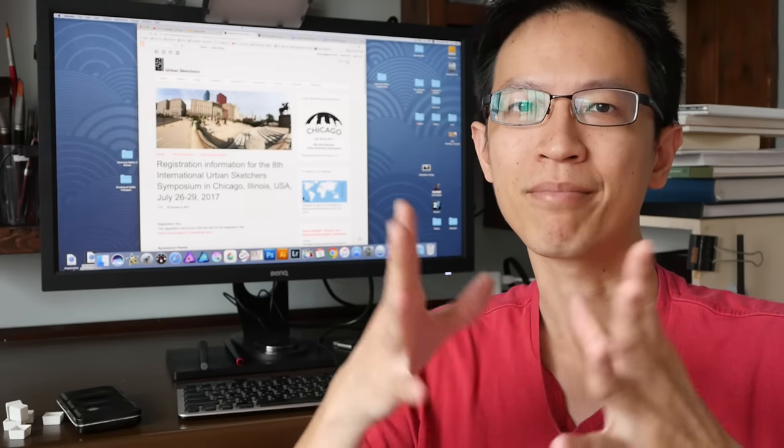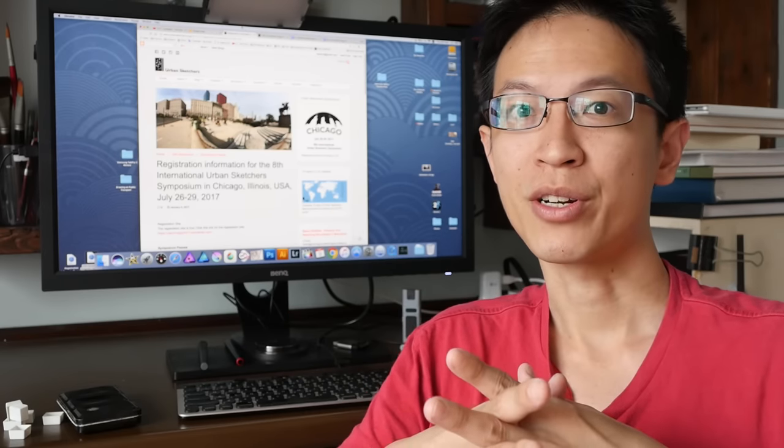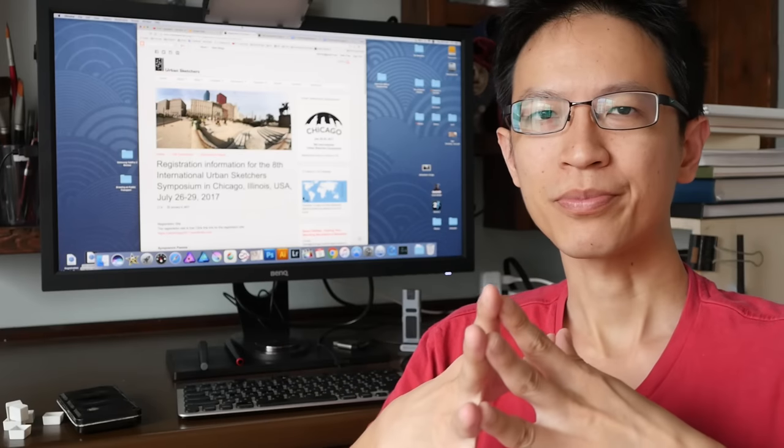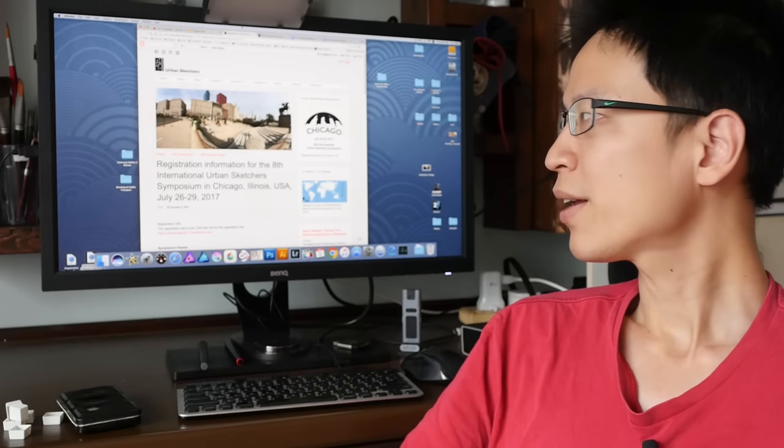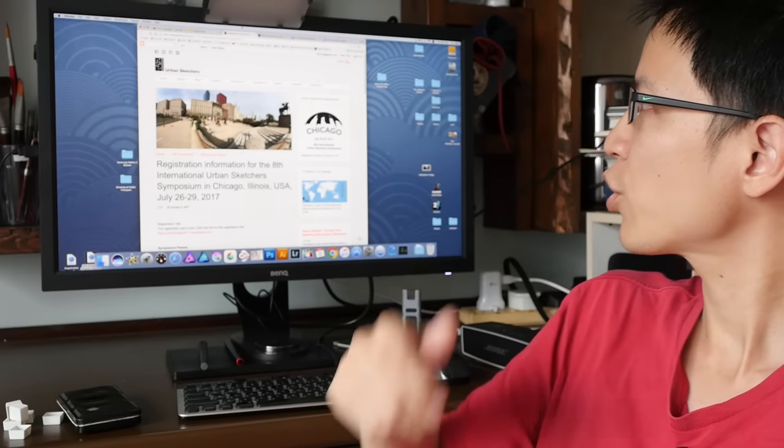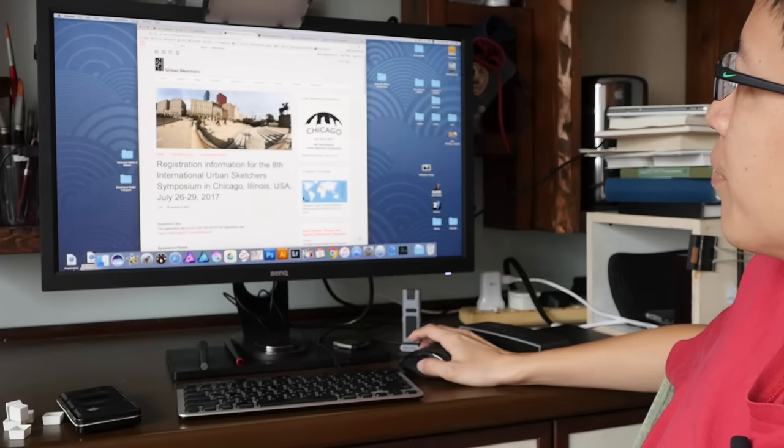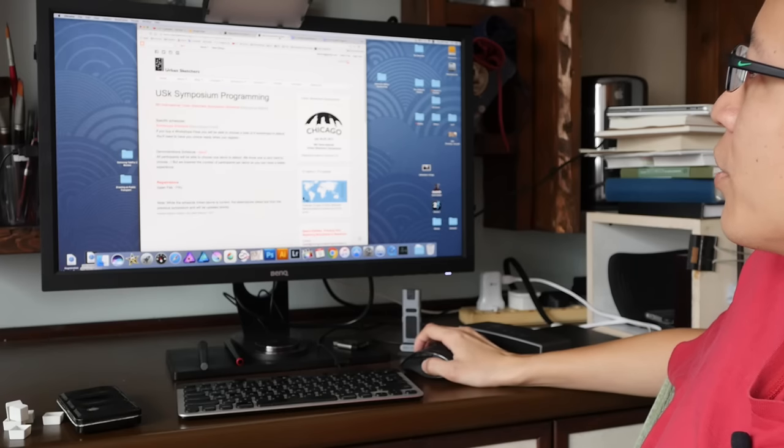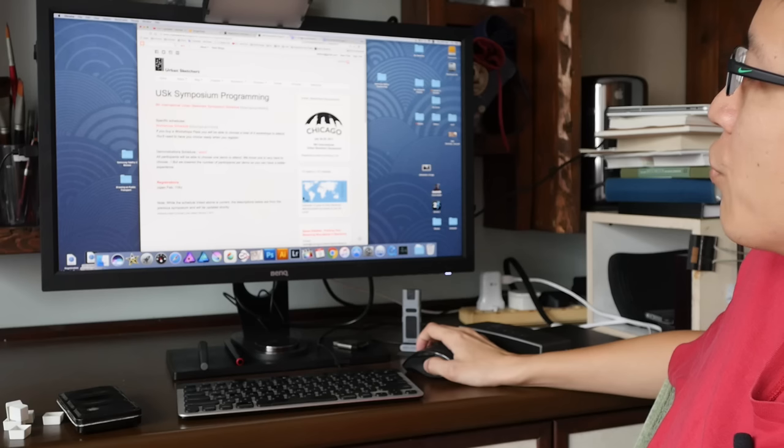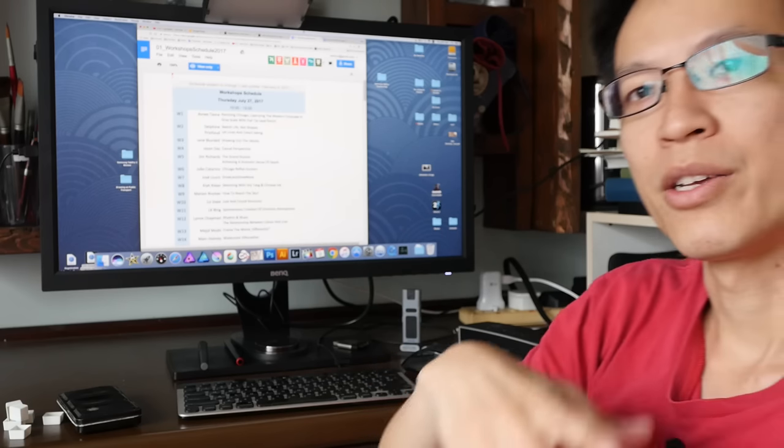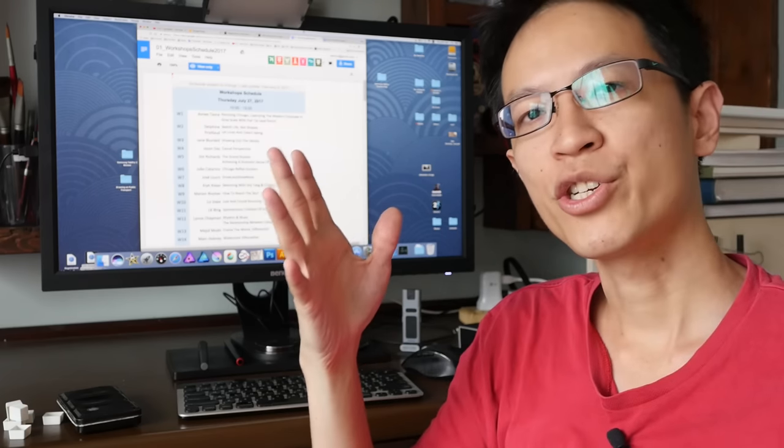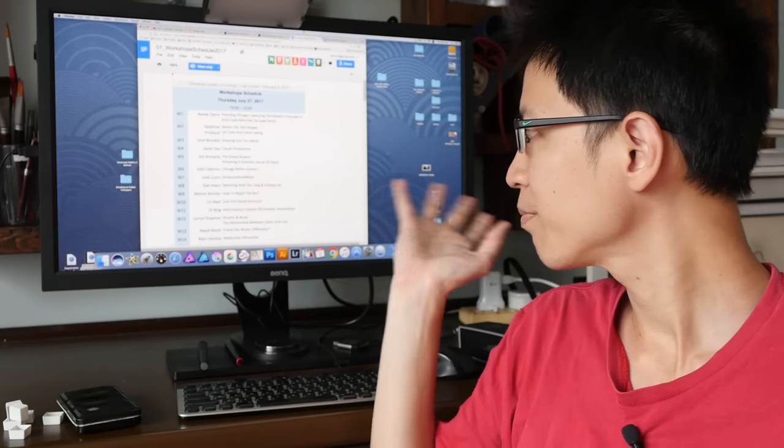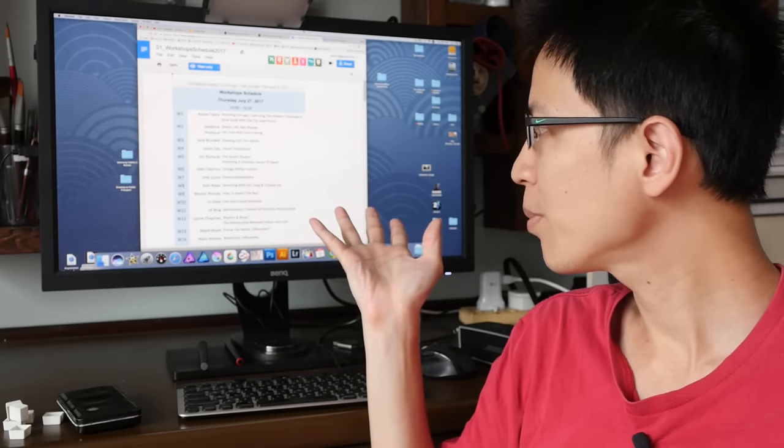They have released the workshop schedule on their website. I will post a link to the workshop schedule as well as the symposium schedule so you can check out the instructors who are teaching and also find out the courses that are available.